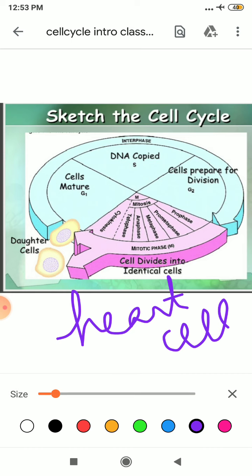These cells that do not divide further exit G1 phase and they will move out from here. This is known as G0 or quiescing stage of the cell cycle. Students, cells in this stage remain metabolically active but no longer proliferate. They will not increase in its size.